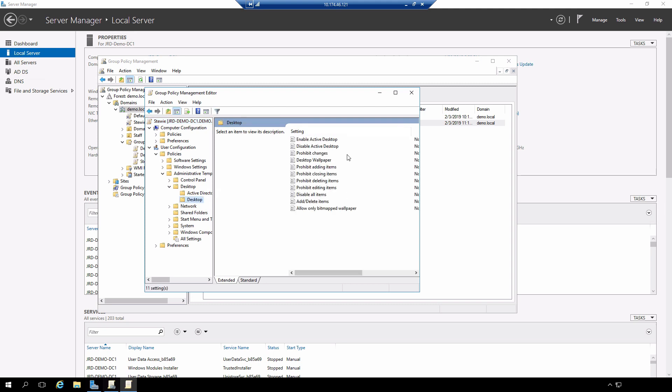This is a list of all of the policies that we have available under the desktop container in the hierarchy. There's nothing really special about this hierarchy. It's the way that Microsoft decided to configure it for display in group policy management editor.